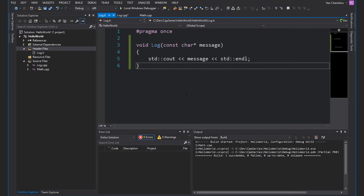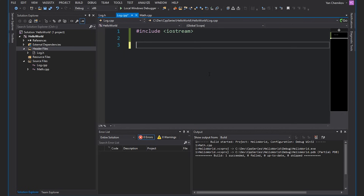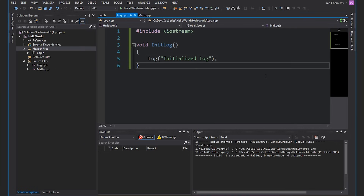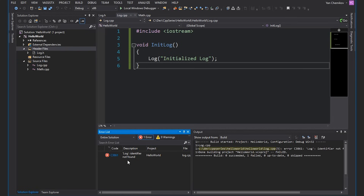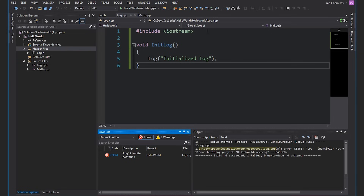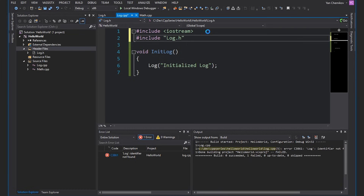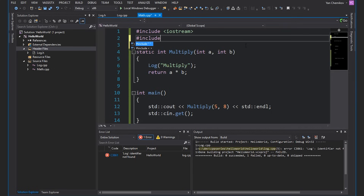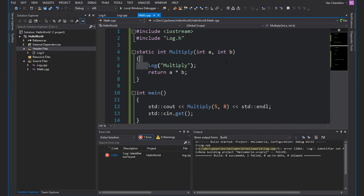Inside here I'm going to grab this log function and make sure that I'm declaring it inside this header file. If I go back to log.cpp, I'll write another function — init_log — that's just going to call the log function and say it's initialized the log. If we try to compile now, we're going to get an error because we need that log function, so I'll include log. Back over in math.cpp, instead of having this declaration here, I'm also going to include log. We're calling the log function from both the multiply function inside math.cpp as well as init_log inside log.cpp.